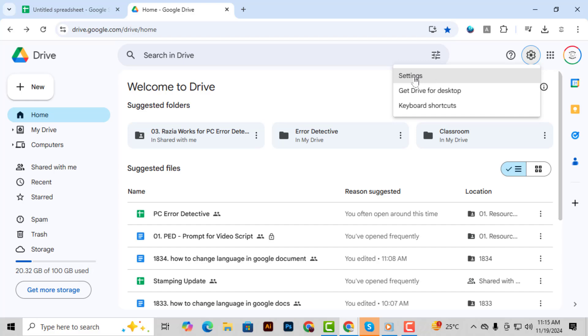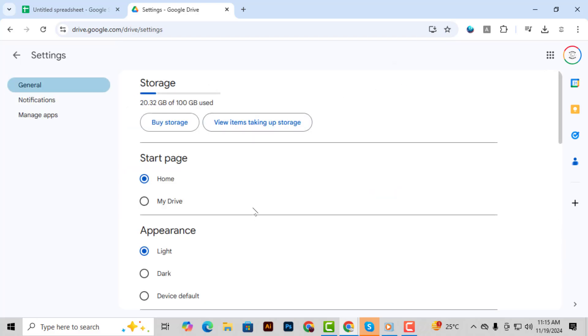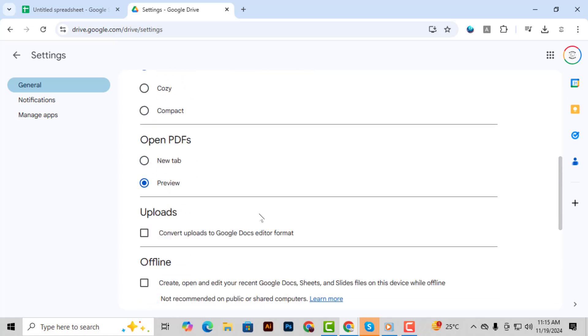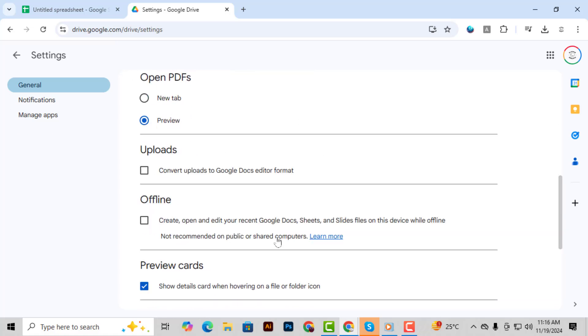Step 3, select settings from the drop-down menu. Once you click on it, a new settings panel will appear on your screen.